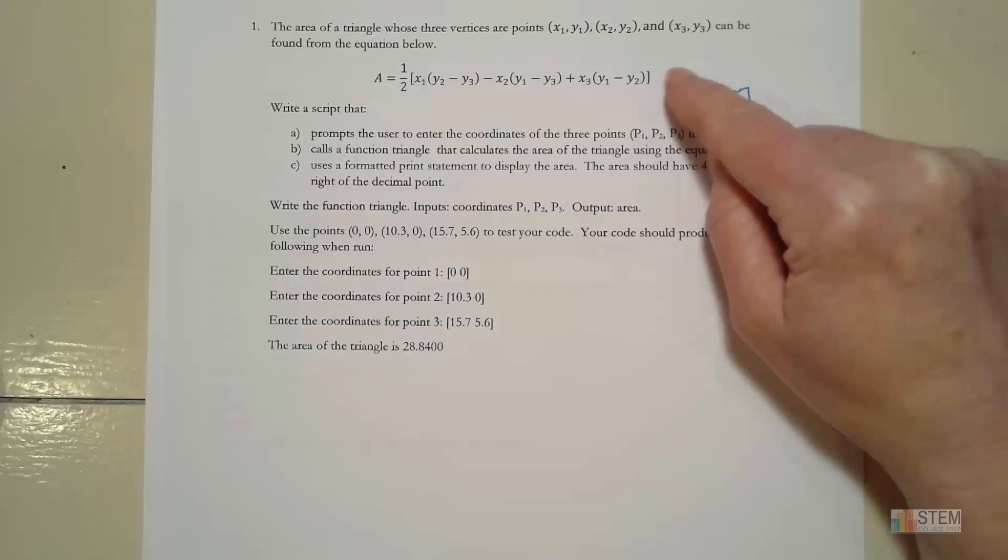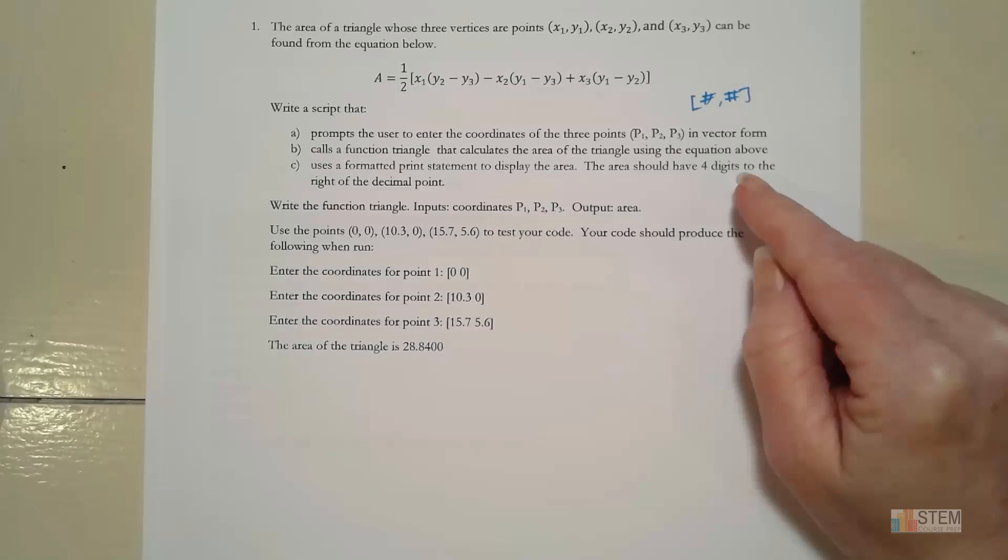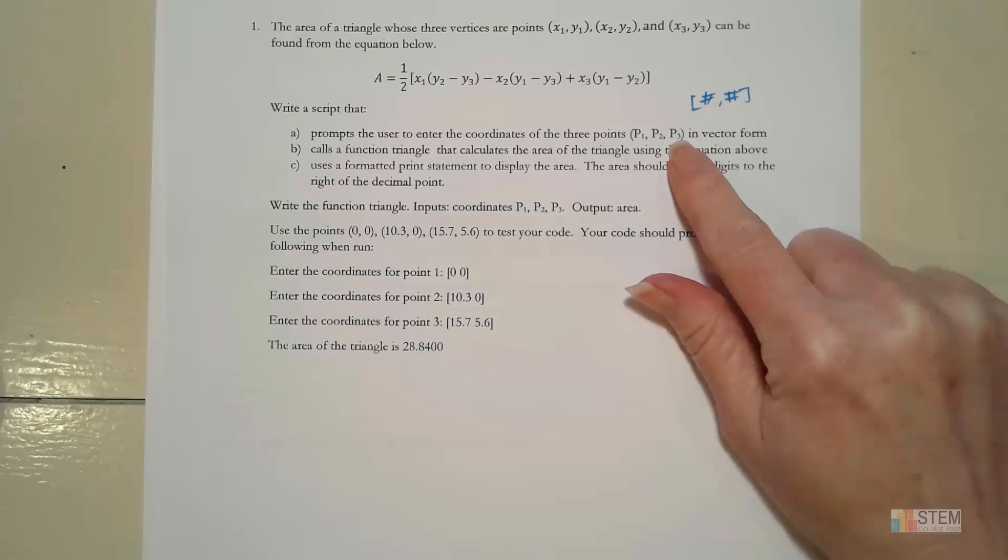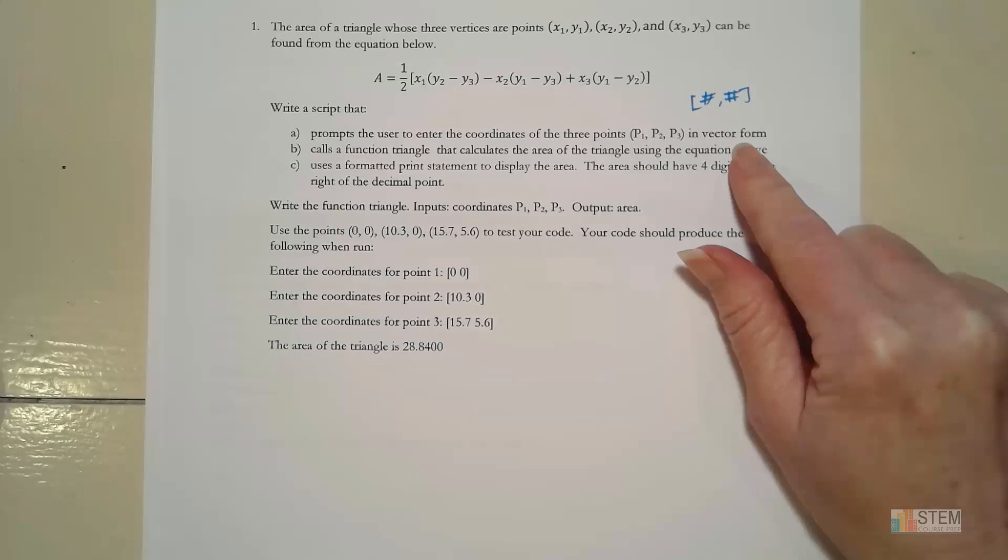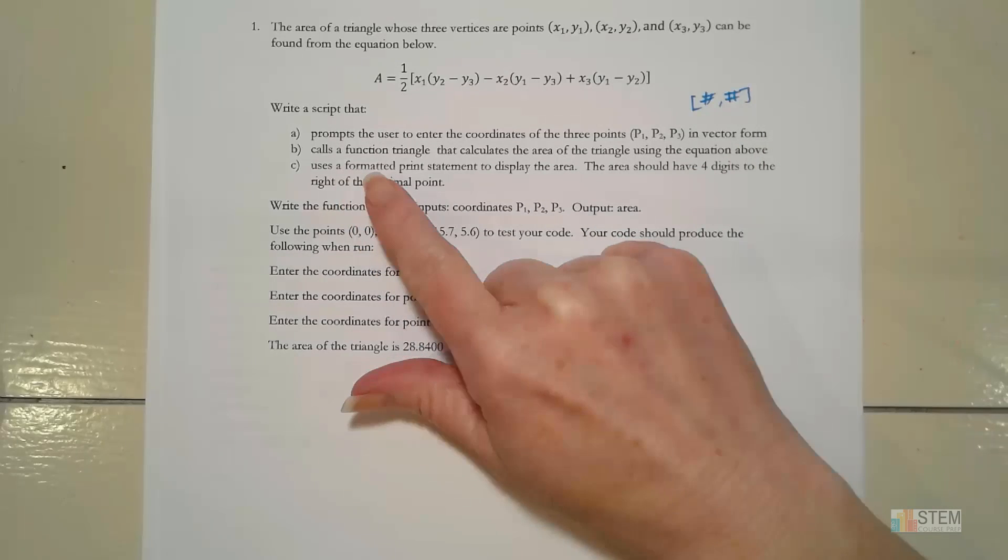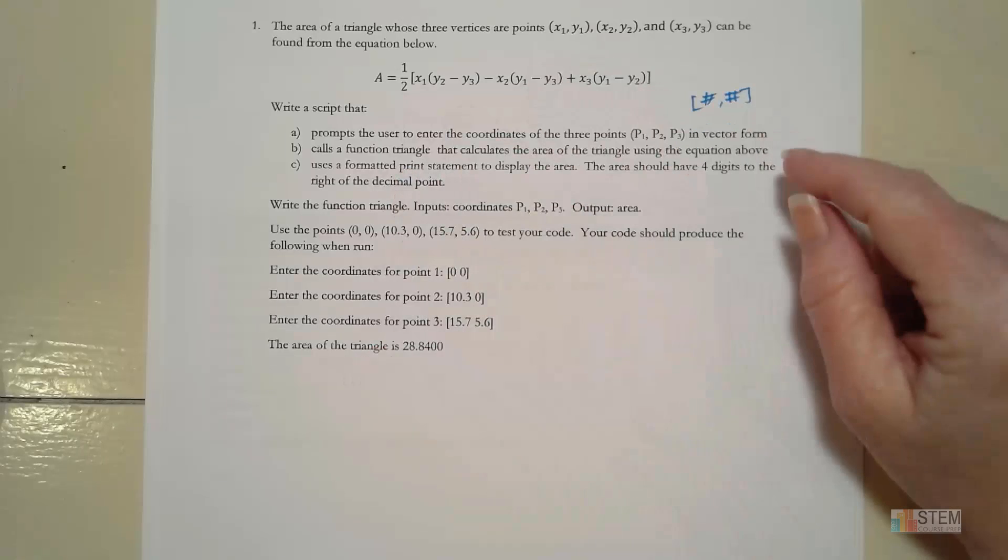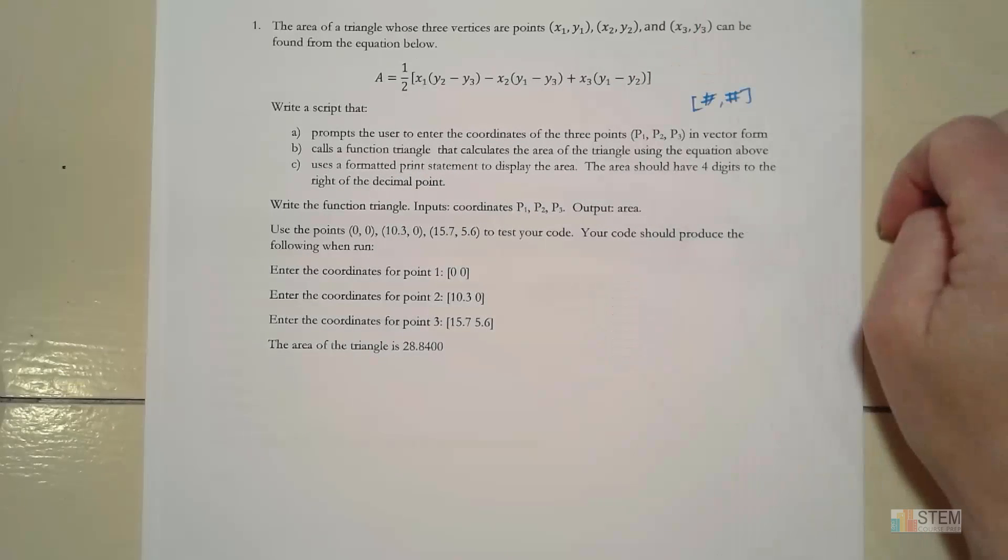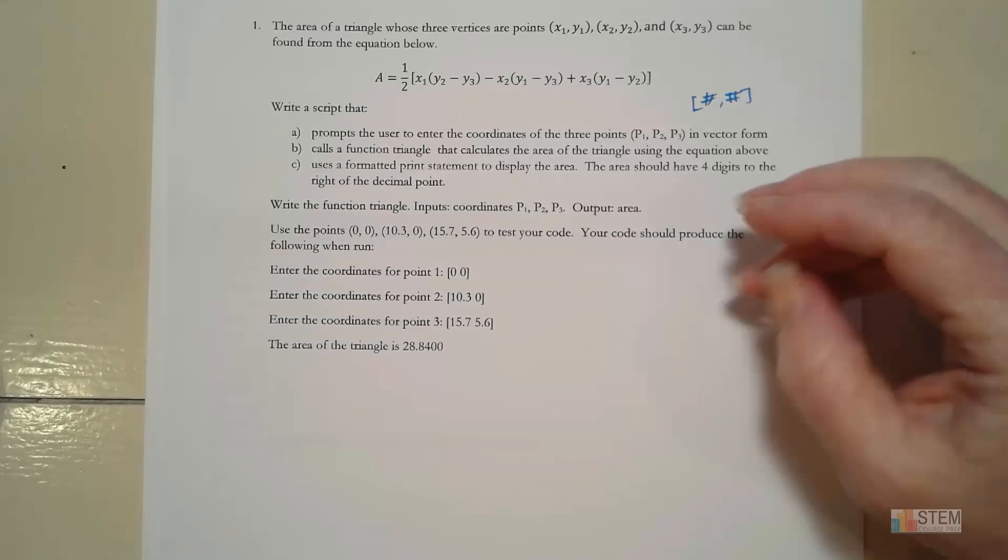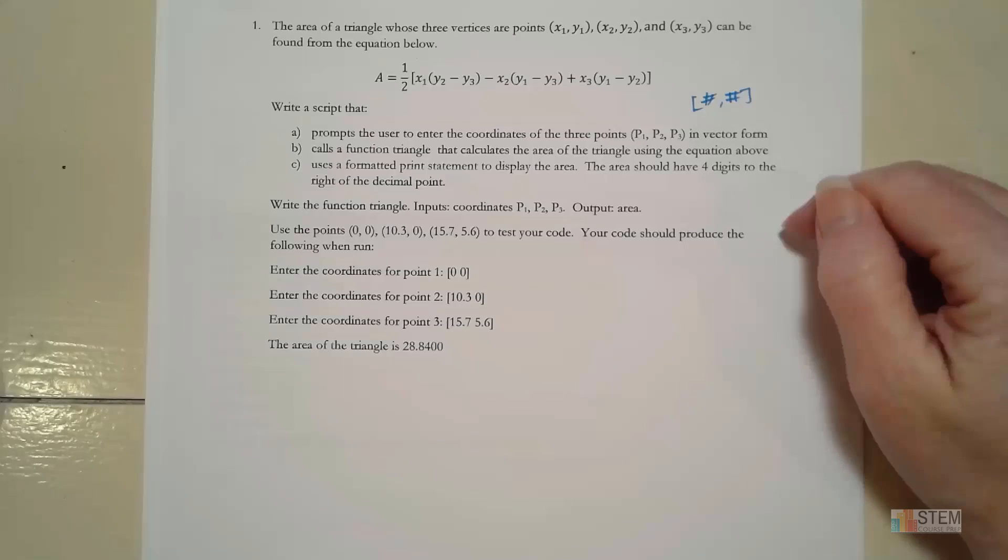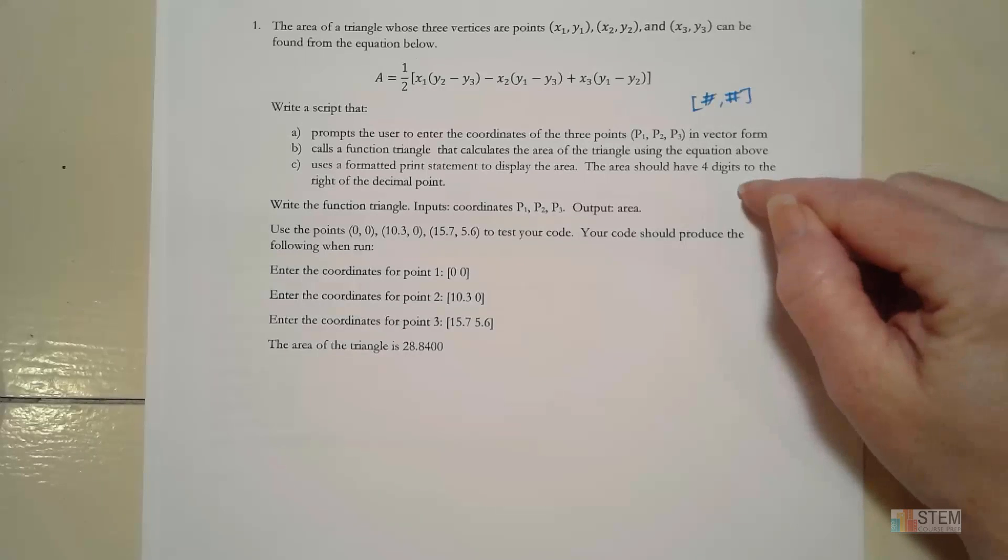We're going to write a script that asks the user to enter the coordinates of the three points P1, P2, and P3. We're going to enter them in vector form to make it easy. Then the script will call a function, which we're going to name triangle. It's going to calculate the area of the triangle using this equation here. And then finally, the script will use a formatted print statement to display the result.